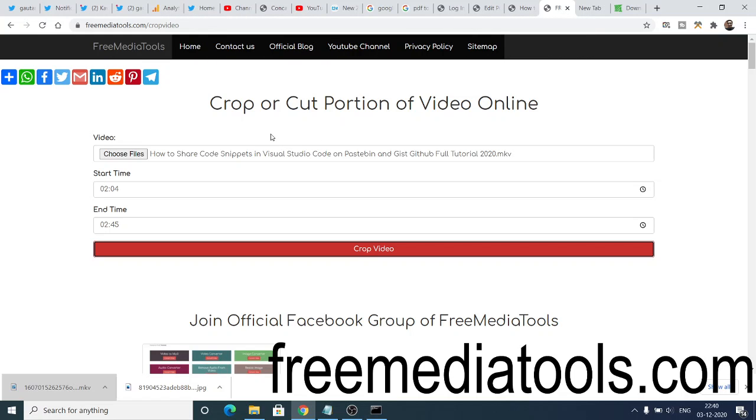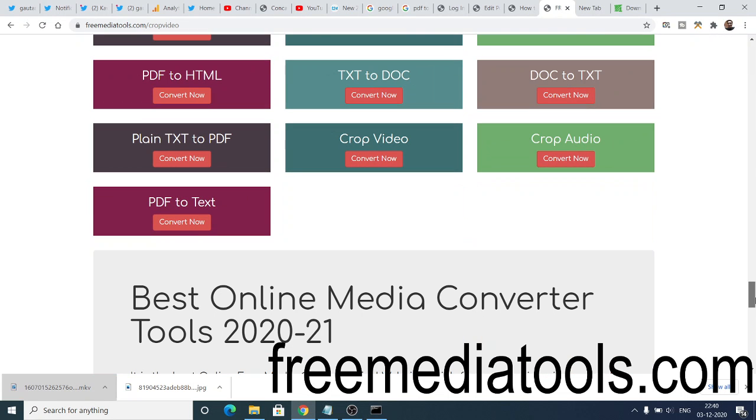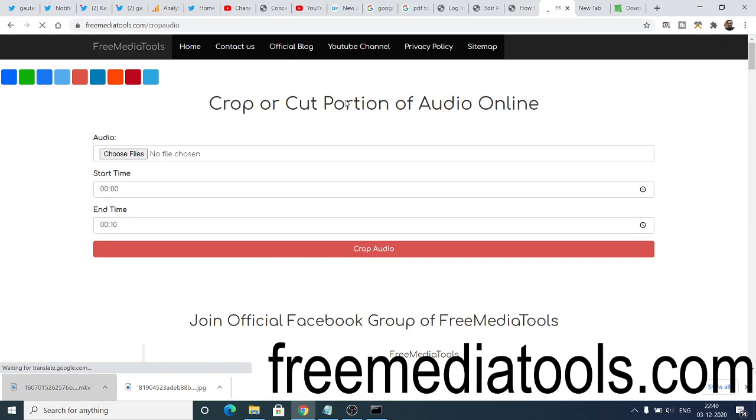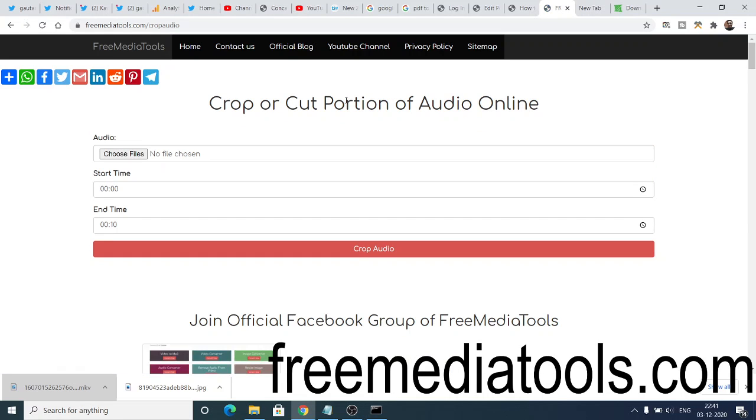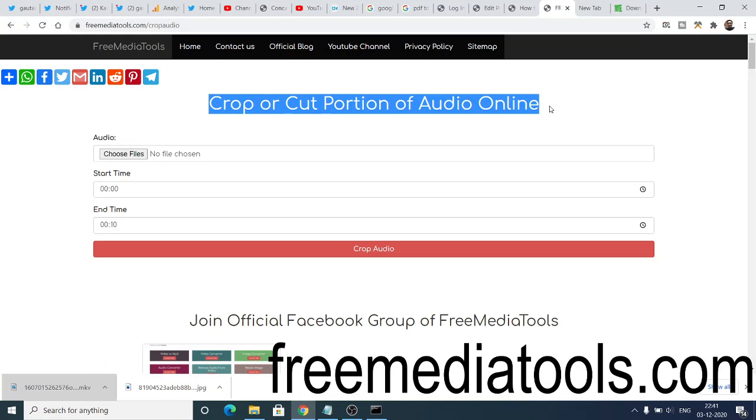Similarly, I have also developed this service which crops the audio as well. In this web application, you need to provide your MP3 files, any sort of song. You can crop any sort of audio file. This is a similar application, instead we are cropping the audio. You again need to provide start time and end time.